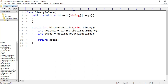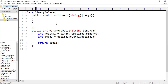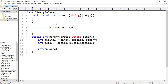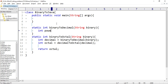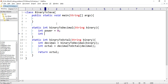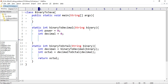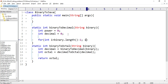Now let's make the methods binaryToDecimal and decimalToOctal. So: static int binaryToDecimal, and we'll pass string binary. I'll initialize two variables — power and decimal — so int power equal to zero and int decimal equal to zero. Now we'll iterate on the binary string: for int i equal to binary.length minus one, i greater than or equal to zero, and i minus minus.